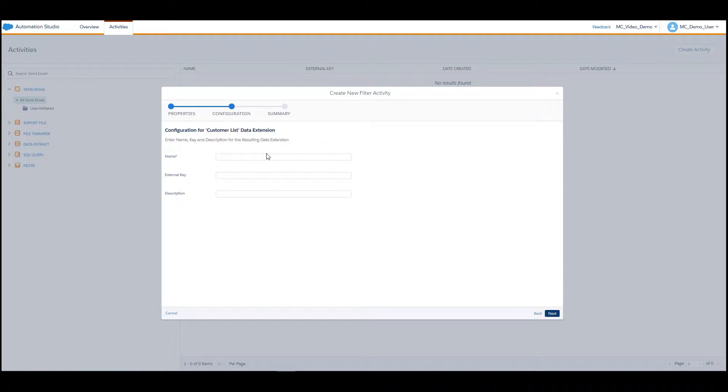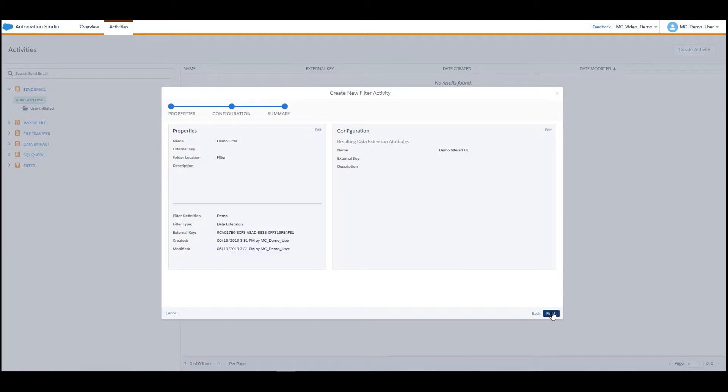Enter a name and if needed an external key and description for the resulting filter data extension. Once completed, click Next, then click Finish.